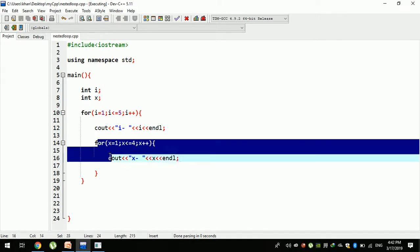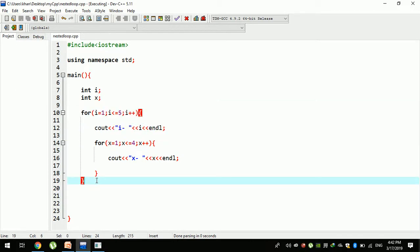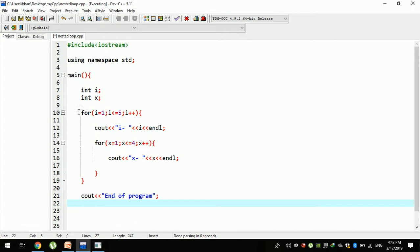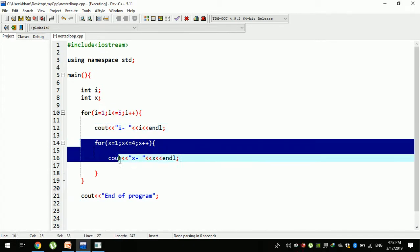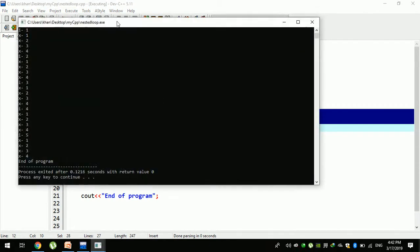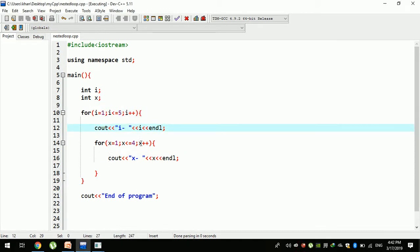Then, once the screen finishes, click the screen. We will see the end of the program. If you want to add a loop, you can add a loop to the end of the program. You can also add messages to the output.